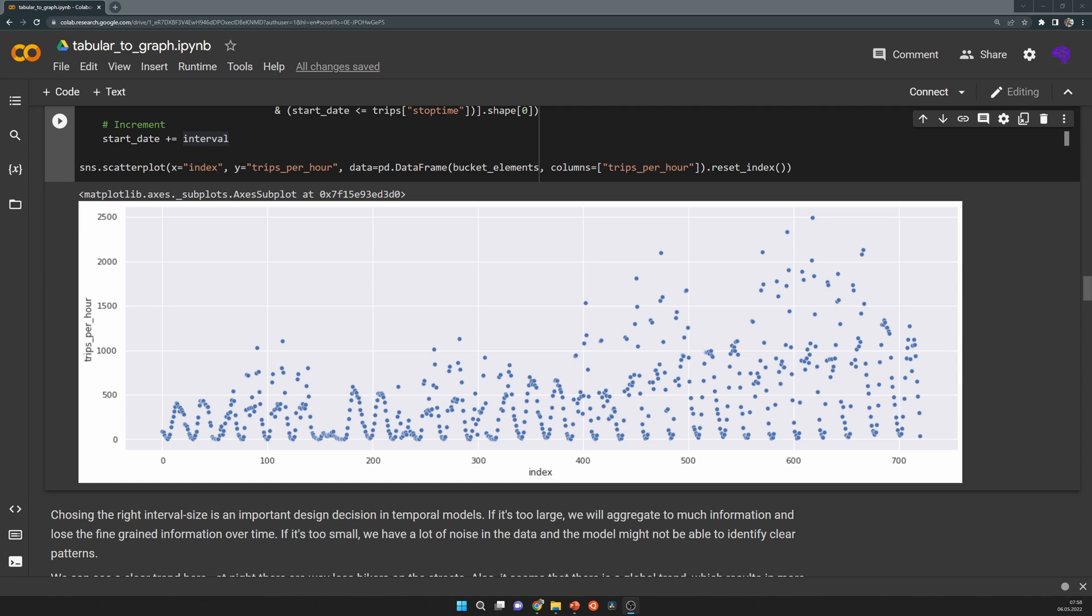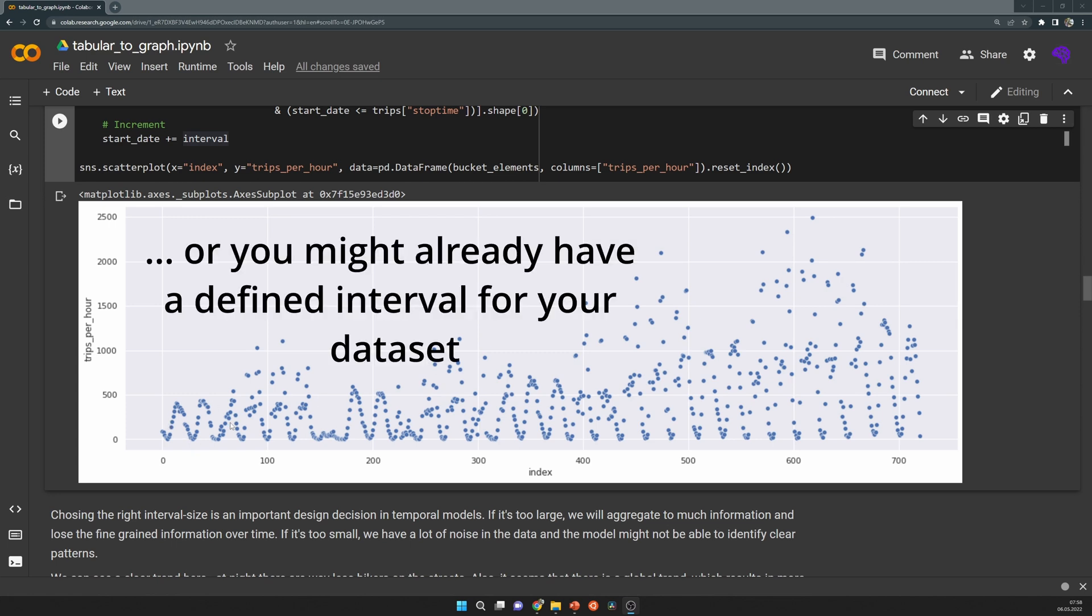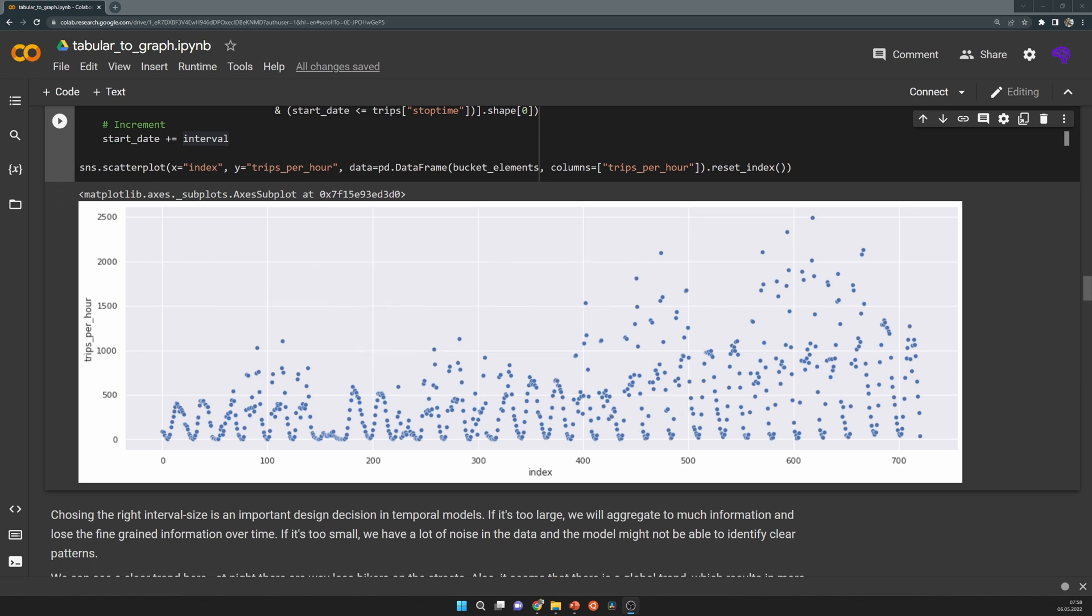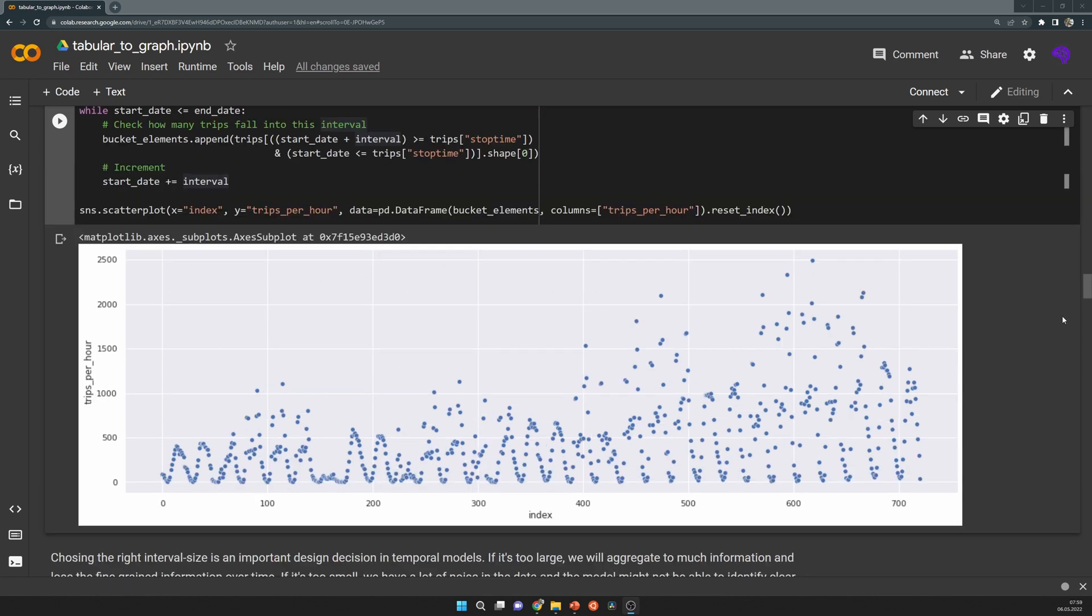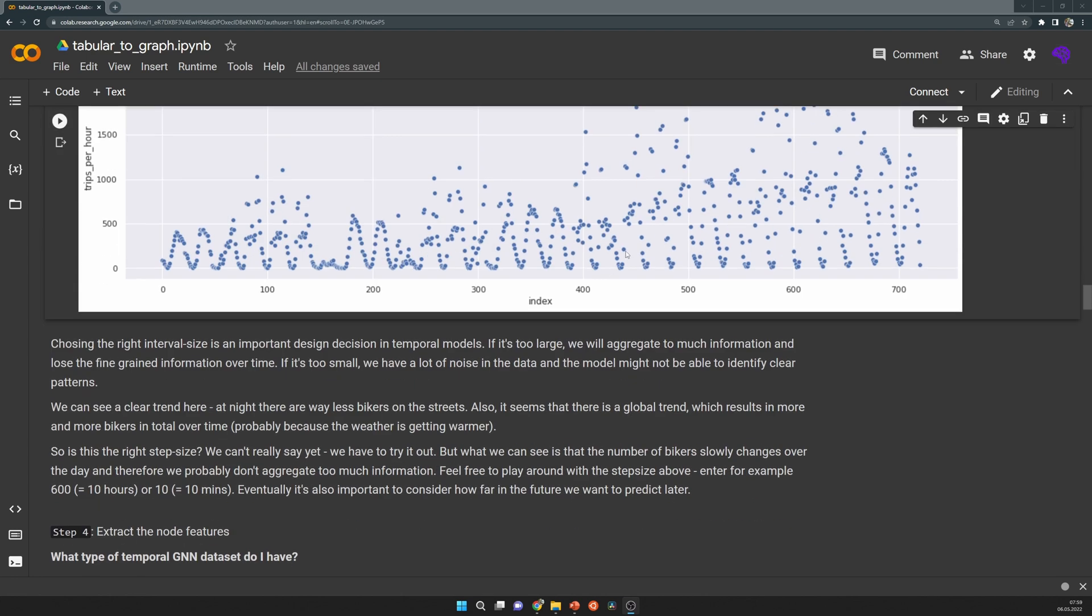This gives us a feeling on how many bikers are on the streets on average and how much information we have in each snapshot. We could also summarize the nights into one snapshot for example, so it's up to you to decide if there's enough information inside each time step bucket.